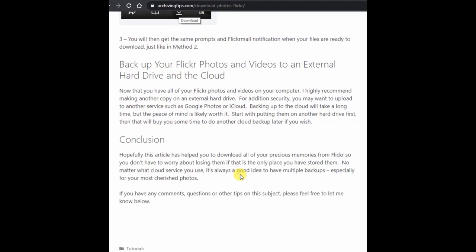That's pretty much it. Once you have them all downloaded it's up to you — you may want to make another backup, perhaps one on your computer and another on an external hard drive, or you may want to use another photo service such as Google Photos or iCloud. If you have any questions or comments feel free to leave one below. Thanks a lot.